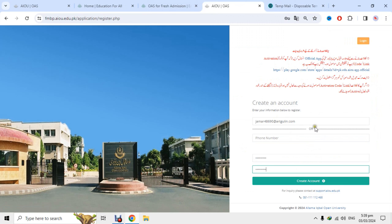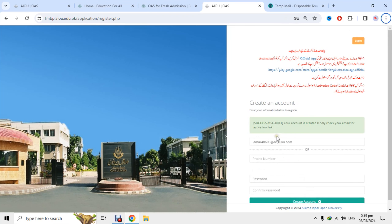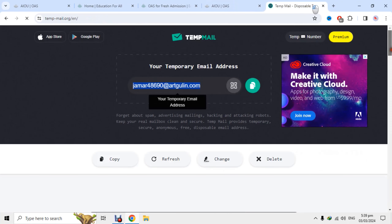Create an account — click on the account creation option. You have two options: Email ID or phone number. I will give you some tips about this.